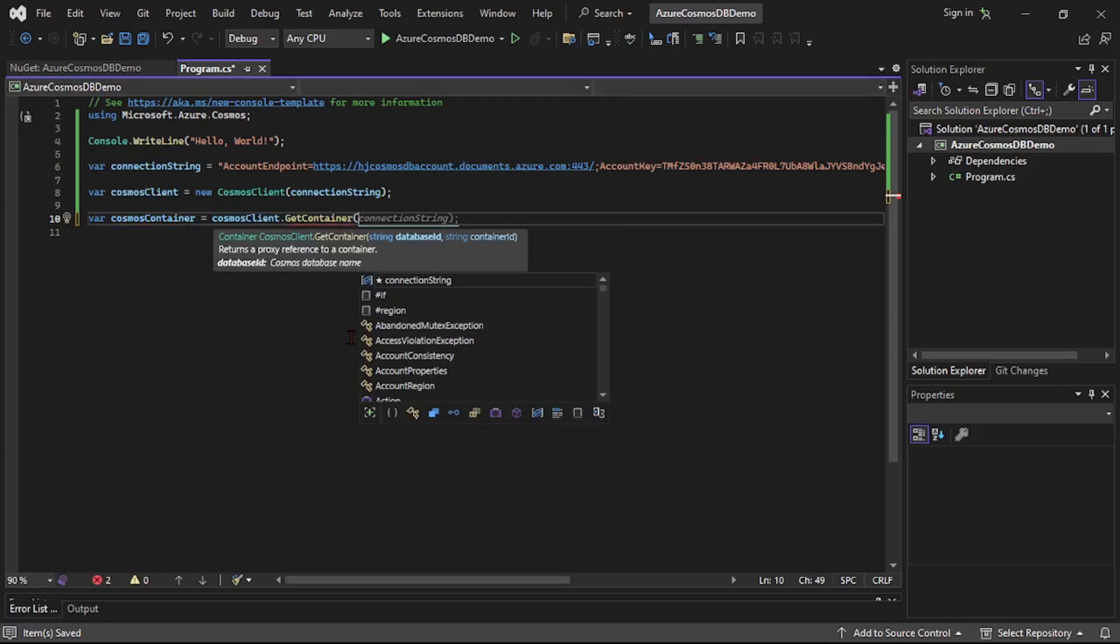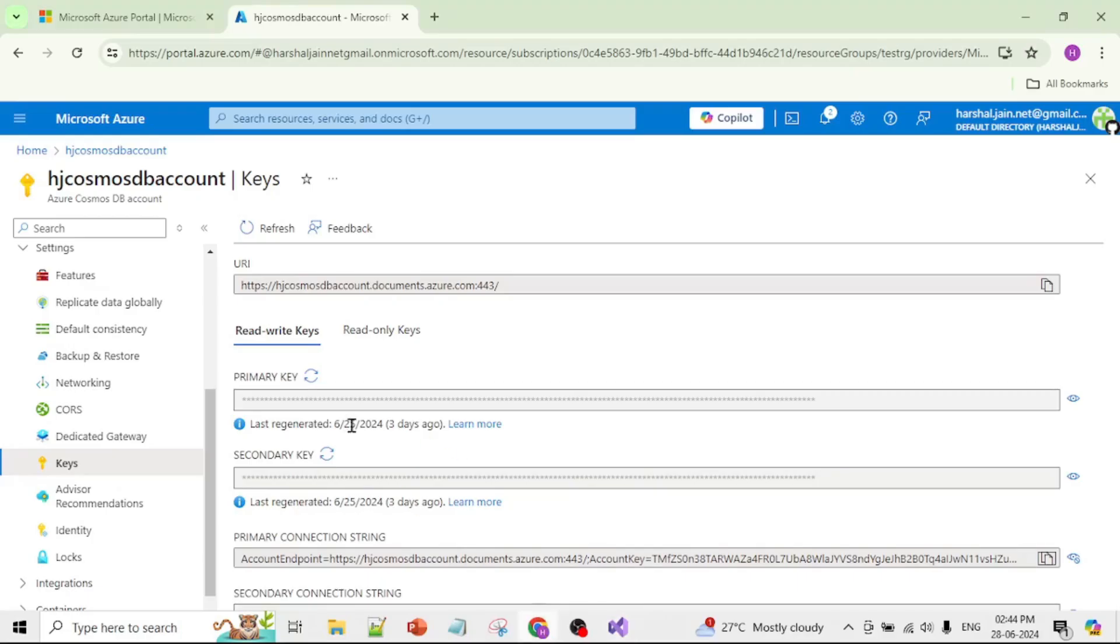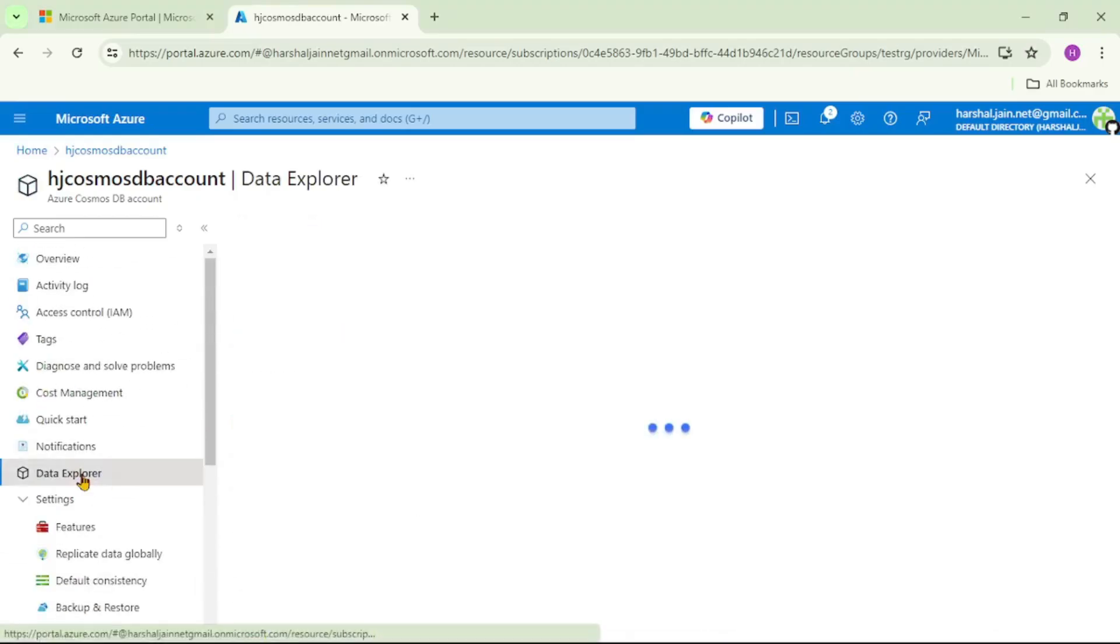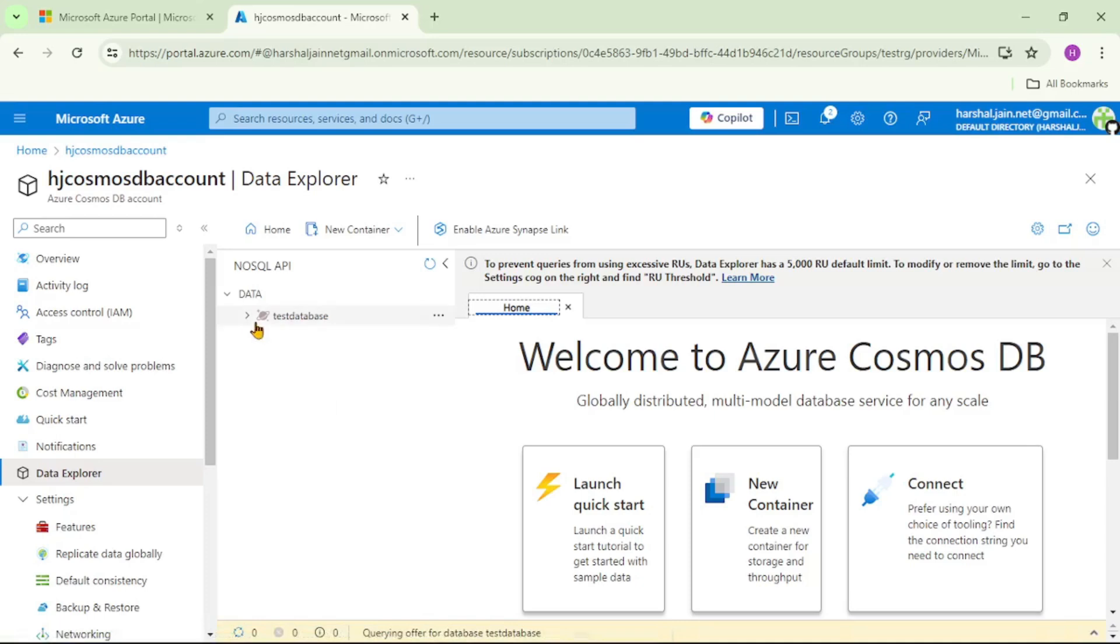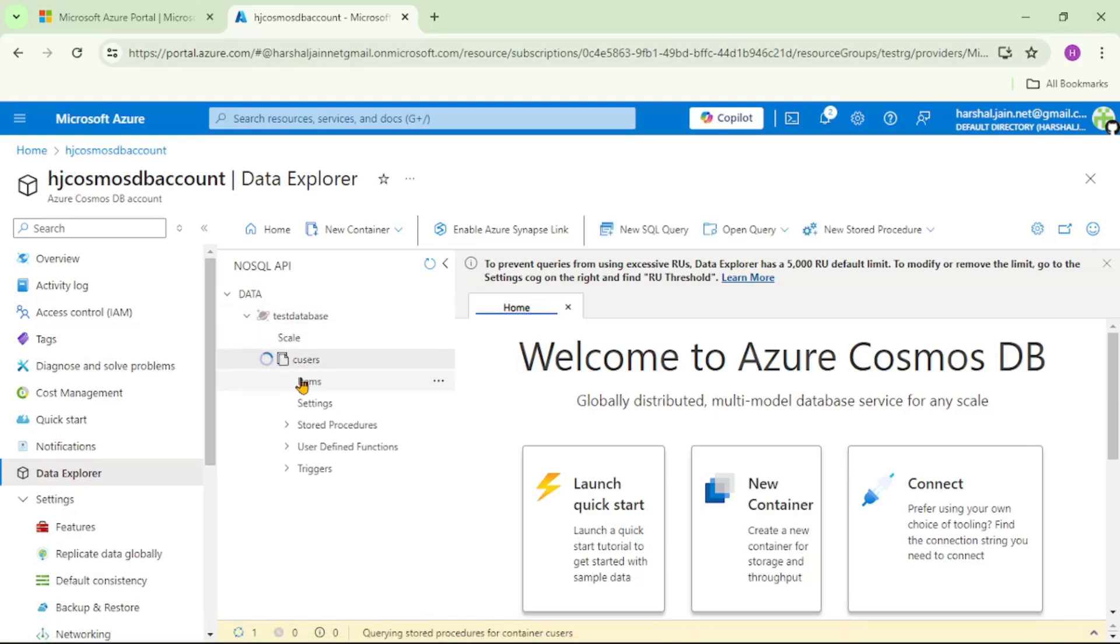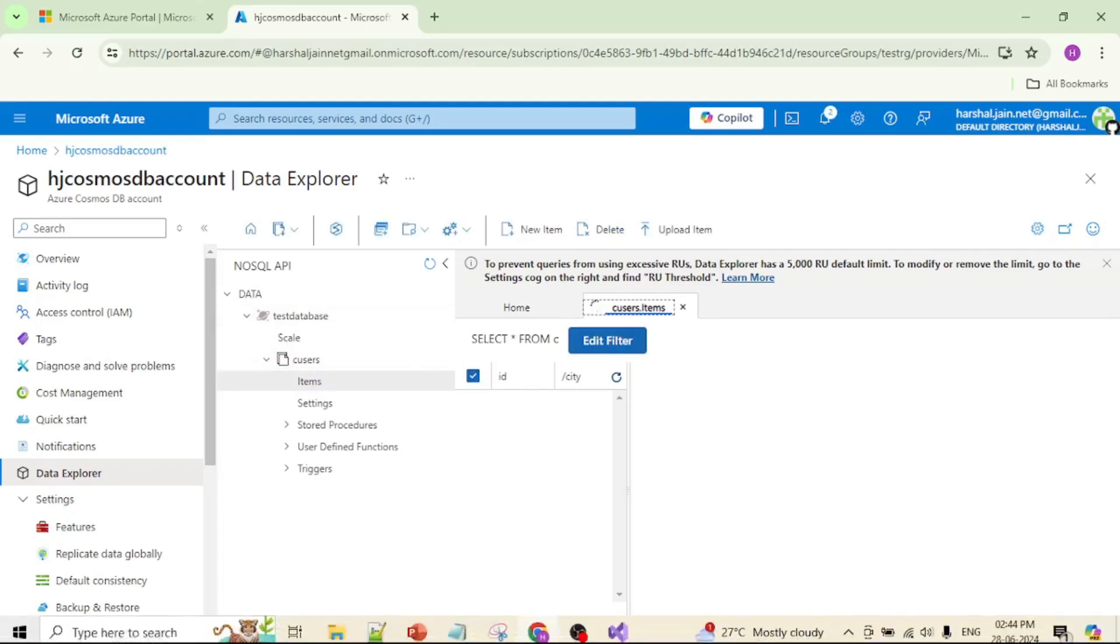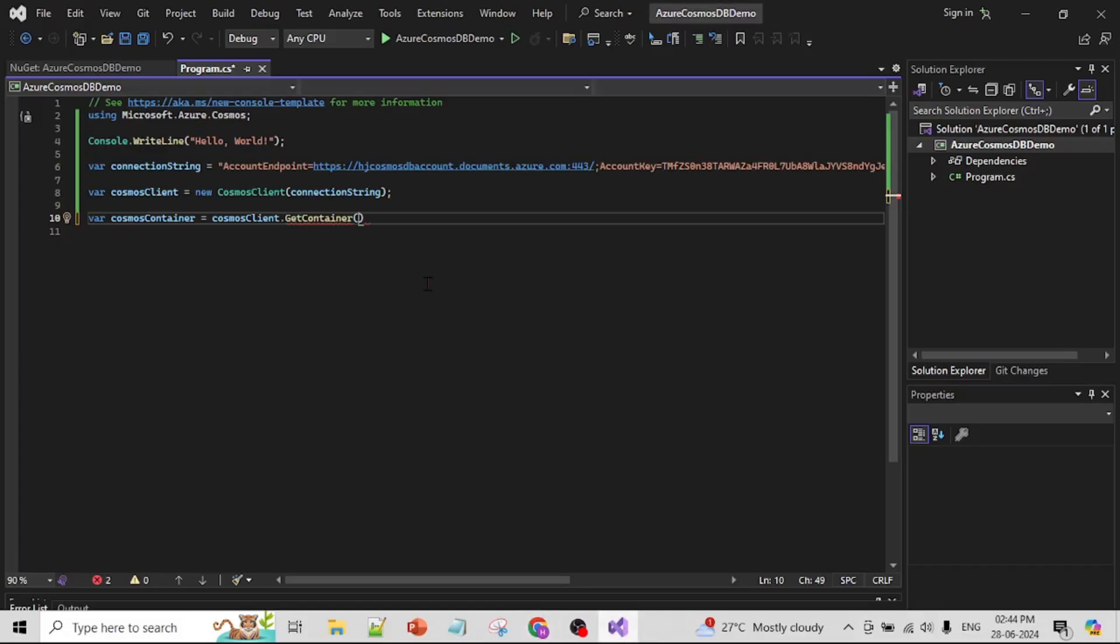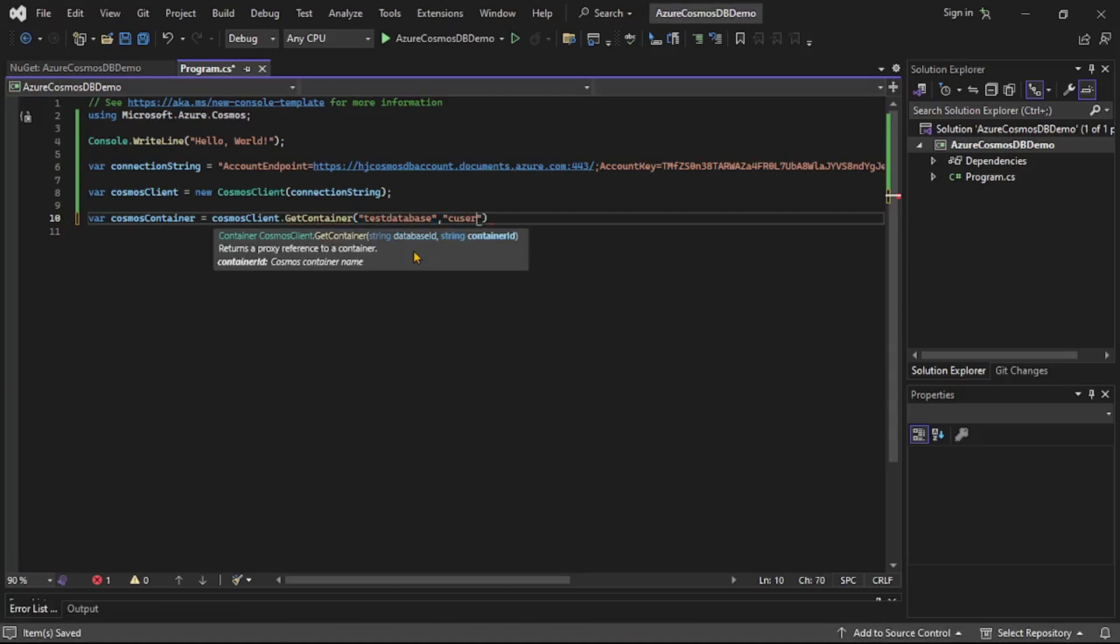So again let's go to the portal and go to this data explorer. You can see our database name is test database, and if I expand, our container name is C users. In container we can see we have items, that is records. So again let's go to Visual Studio. So here I will say test database, that is database name, and here we'll say C users, that is our Cosmos container name.